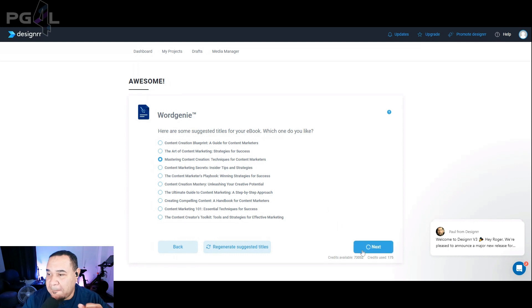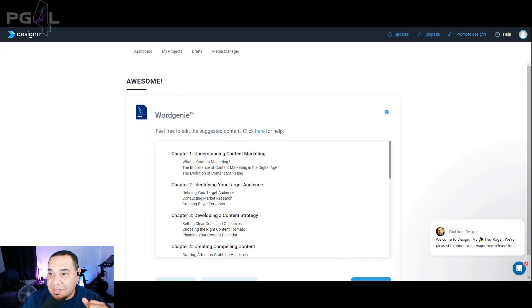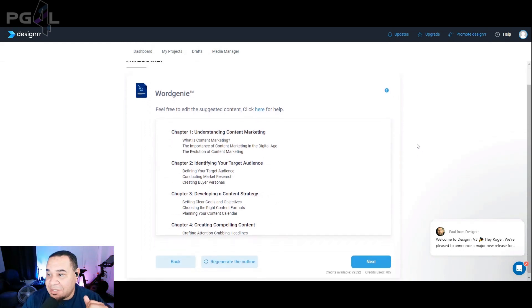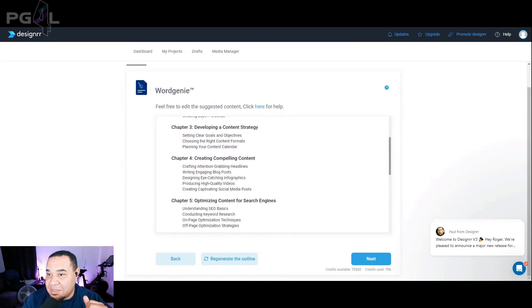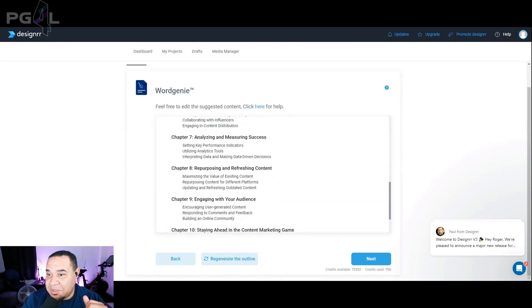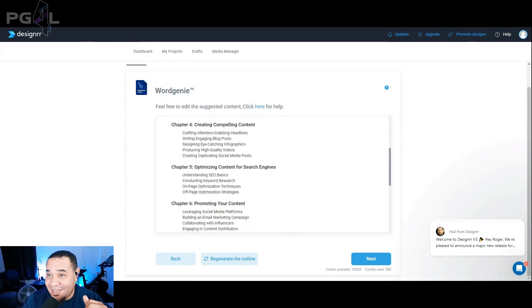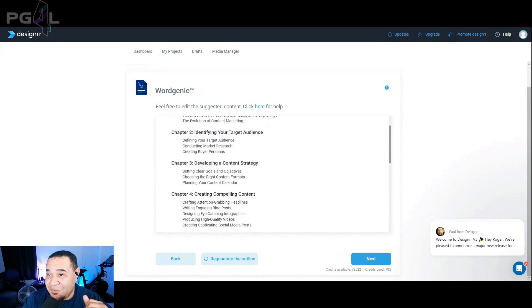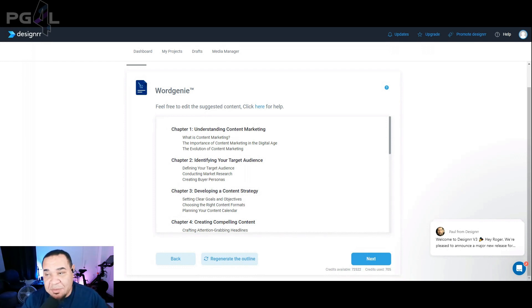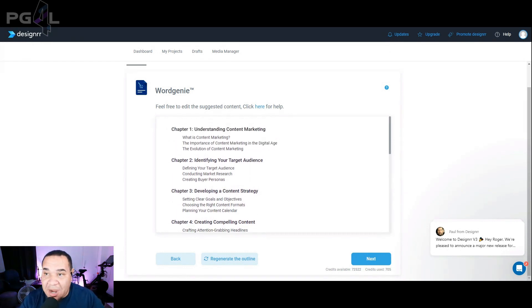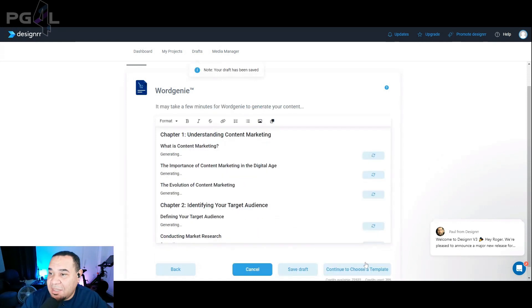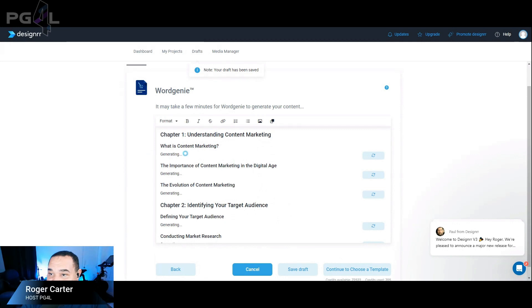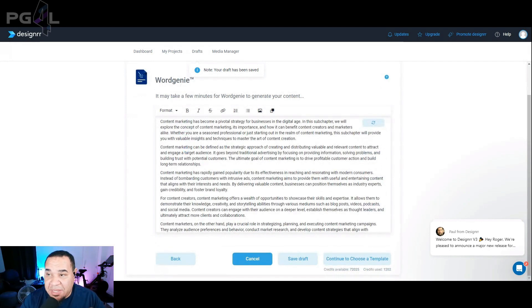And it's also showing credit used so far. So I used 175 credits. And look at it. It's creating the book right here in front of our eyes. This is the table of contents. 10 chapters. It says feel free to edit the suggested content. Click here for help. So once you click this next button here, it's going to generate an entire book from this table of contents. Hit next generating.